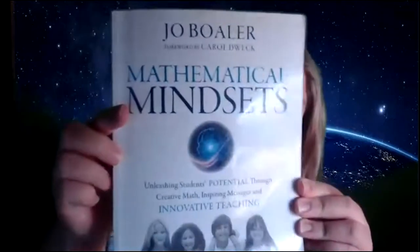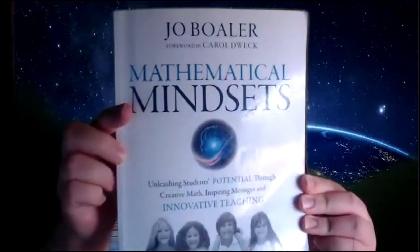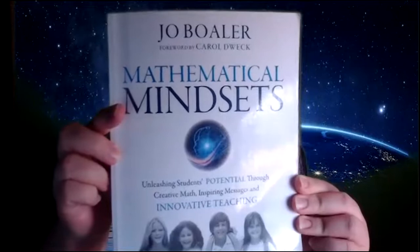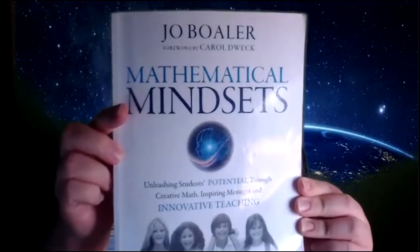Now I don't know if you've had the chance yet to read this book, Mathematical Mindsets by Jo Boaler, but it is an incredible book and I highly recommend it if you haven't had the chance to read it already.